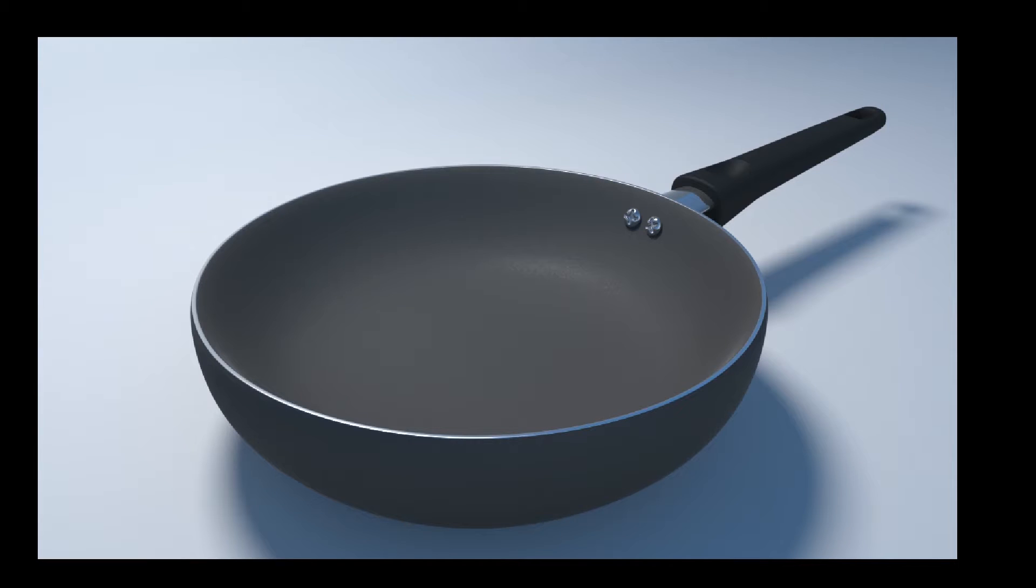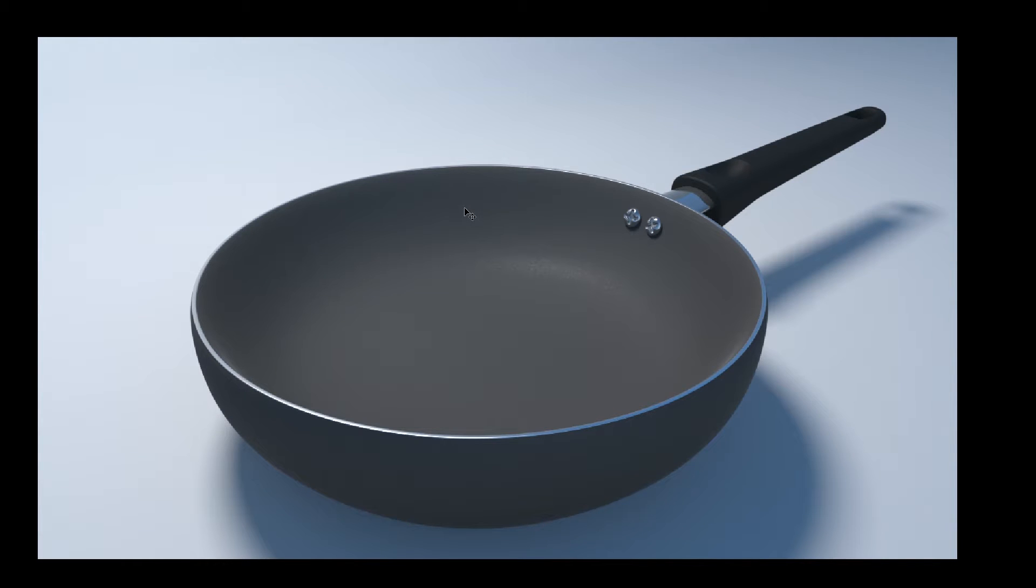Hello, Michael here with another How Do I Render tutorial. Today we're going to be looking at how to render up this pan that we created last time in ZBrush with Redshift in Maya.